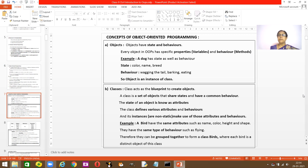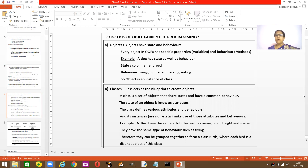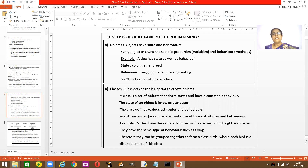Let's take the example of a dog. The dog has two things: state and behavior. How do you differentiate state and behavior for a dog? The state of the dog would be its color, its name, and its breed. Dogs have different colors — white, black, brown — different names, and different breeds: Pomeranian, Doberman, Golden Retriever.